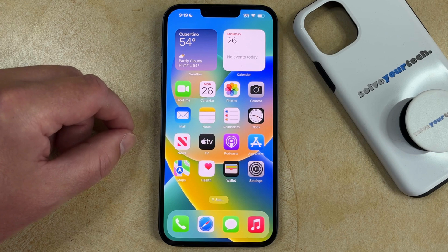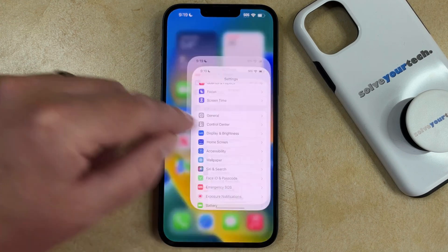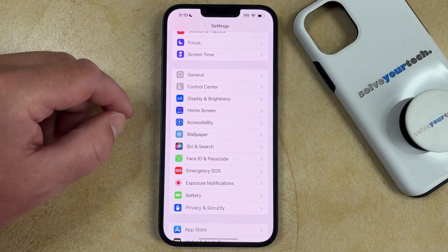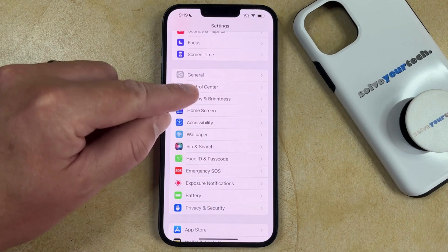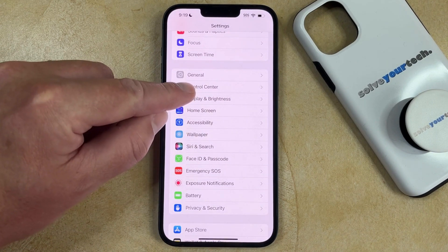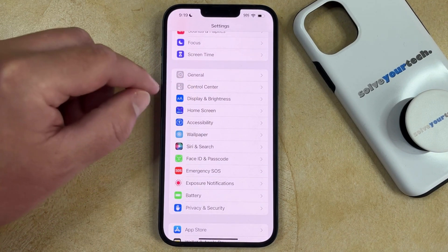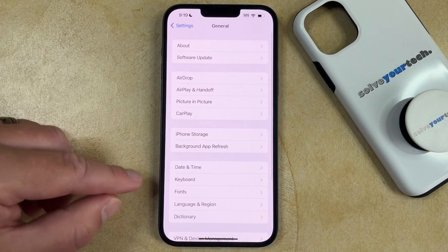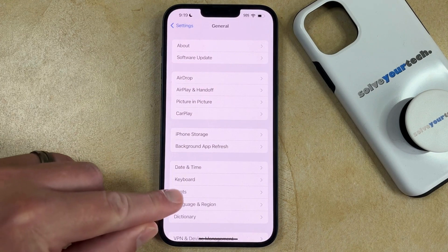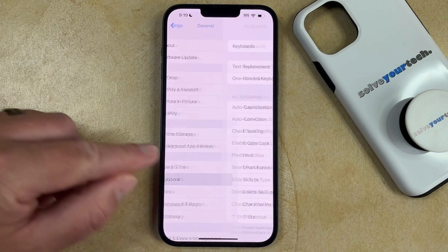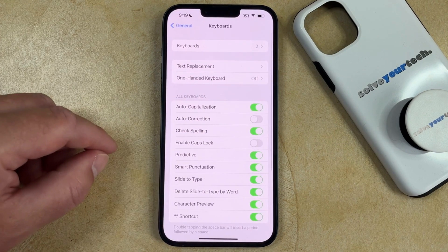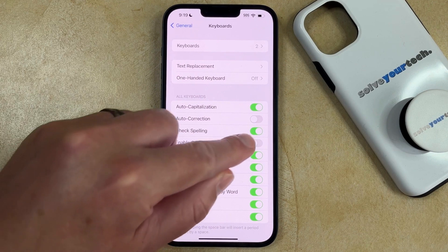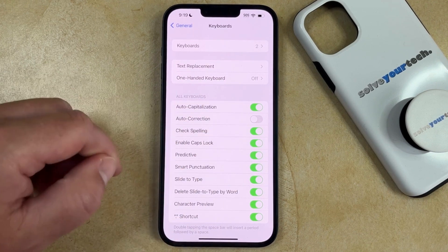If you want to turn on Caps Lock on your iPhone 14, you need to open the Settings app, scroll down and select the General option, tap Keyboard, then touch the button to the right of Enable Caps Lock to turn it on.